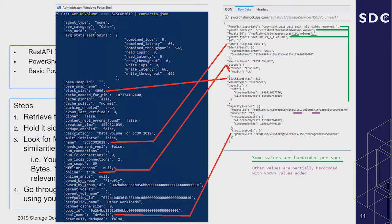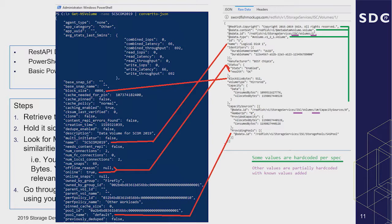For instance, block size here is 4,096 — block size in the Swordfish spec is also 4,096, so it feeds right over. For RAID type, my Nimble array only supports triple parity. Looking at the spec, there's actually a RAID type option called 'raid6-tp' for triple parity — that's the term I'll use, and since my array doesn't support anything else, I can hard-code that value in. Some things will be hard-coded, some directly pulled in, some normalized, and some simply won't be there.